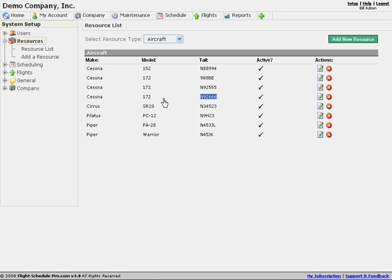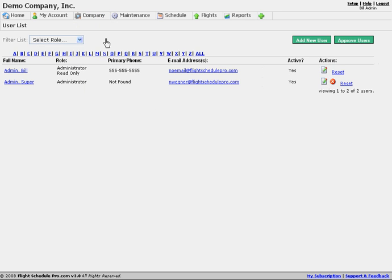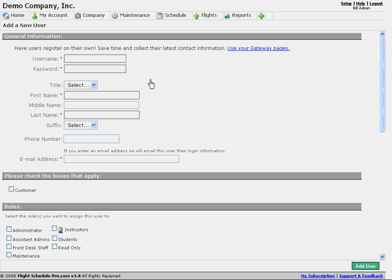You probably have some key staff that you want to invite — possibly the owner of the company, some flight instructors, schedulers, or anybody else that is a key member of the organization. If we go to Company and Users, this will show us our current users and we can add a new user. This is a good way just for internal people. We need to choose a unique username and password for that person.